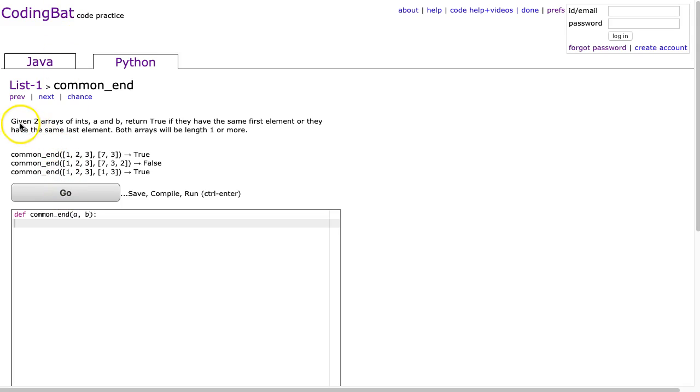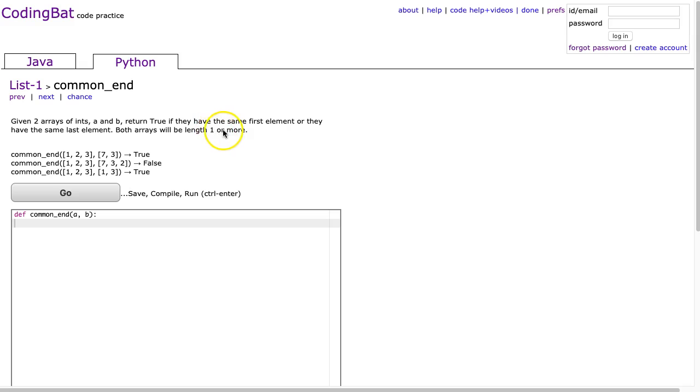So common_end. Given two arrays of ints a and b, return true if they have the same first element or they have the same last element. Both arrays will be of length 1 or more.